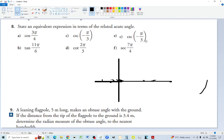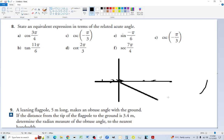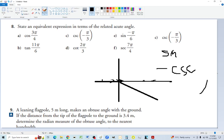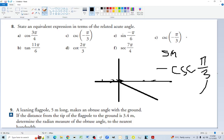Negative pi over 3 is less than half pi, somewhere in quadrant four. We're dealing with cosecant, which behaves like sine for positive/negative sign — and sine is negative in quadrant four. So whatever cosecant of the acute angle we find, we make it negative. The acute angle is just pi over 3. Therefore, negative cosecant of pi over 3 equals cosecant of negative pi over 3.